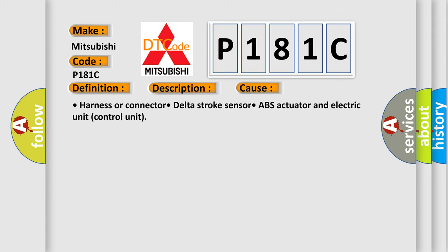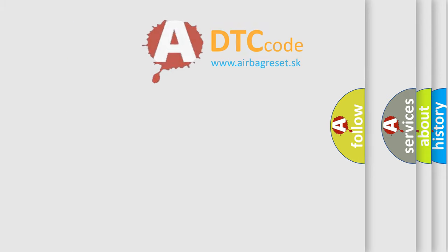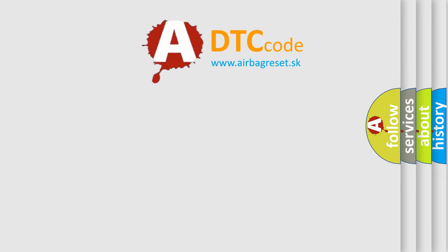Harness or Connector, Delta Stroke Sensor, ABS Actuator and Electric Unit Control Unit. The Airbag Reset website aims to provide information in 52 languages.